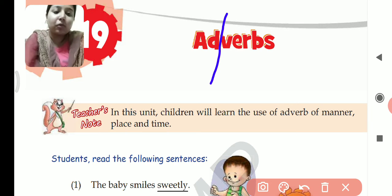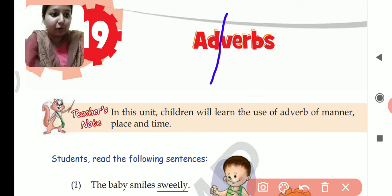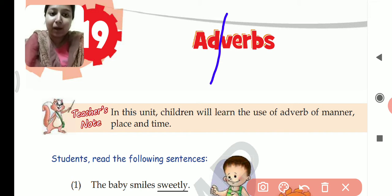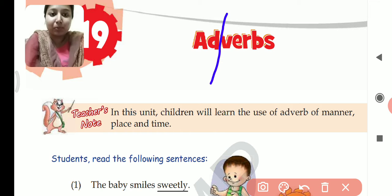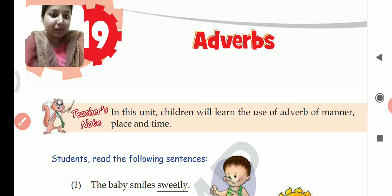Adverbs are of many types, and in this chapter we will learn about three types: first is adverb of manner, second is adverb of place, and the third is adverb of time.